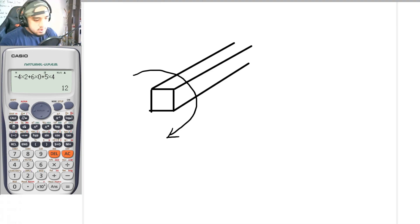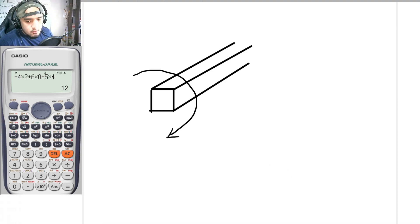Let's say this is our certain object. In this object, if I apply a moment at this particular point, the tendency of it is to twist. So that is what we call torsion.